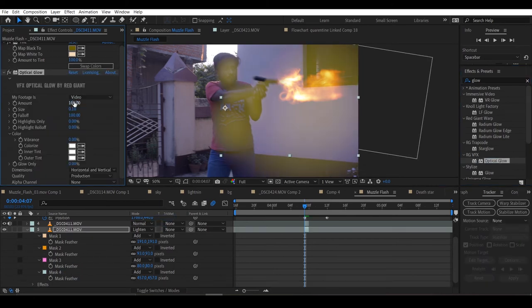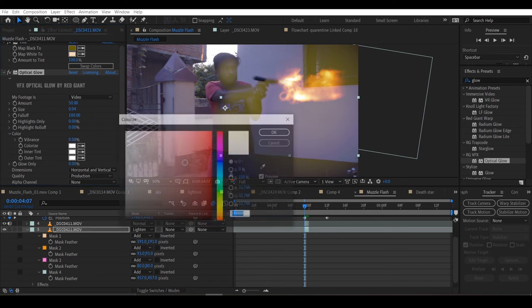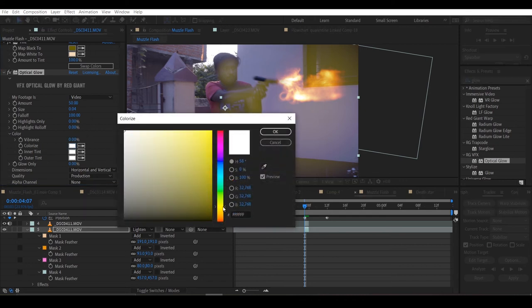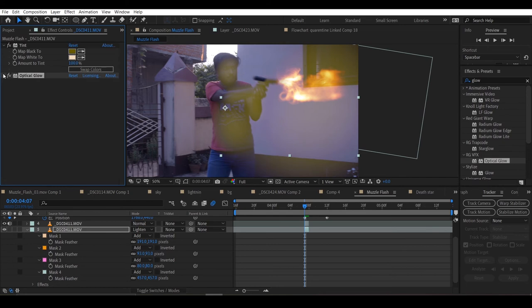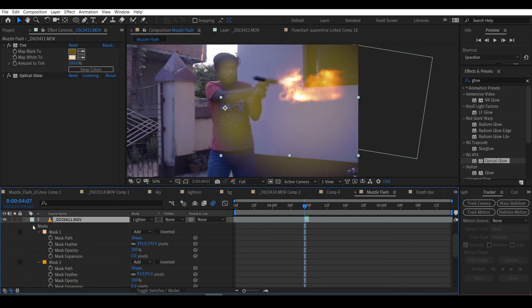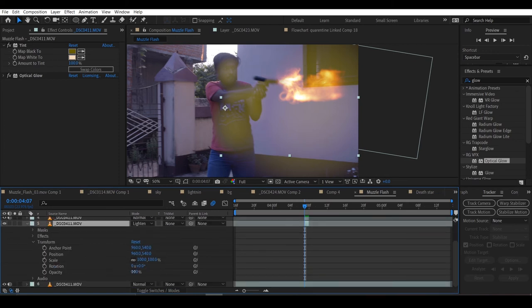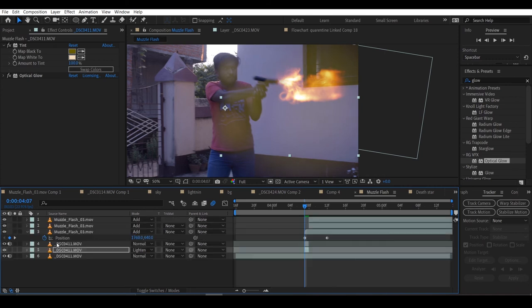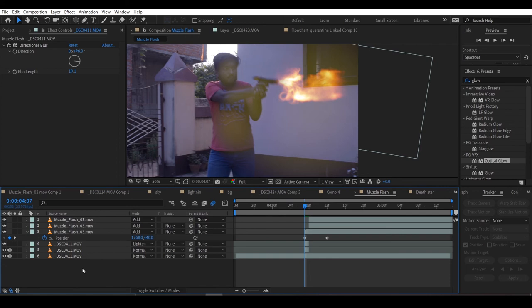Now we'll add a blur effect to it. I'll change the amount to 50 and change the size to 0.04. You can play with the settings and see whatever suits you. I'll change the color to be yellowish. Now I'll turn the opacity down and bring the recoil below because the recoil also should have the glow.